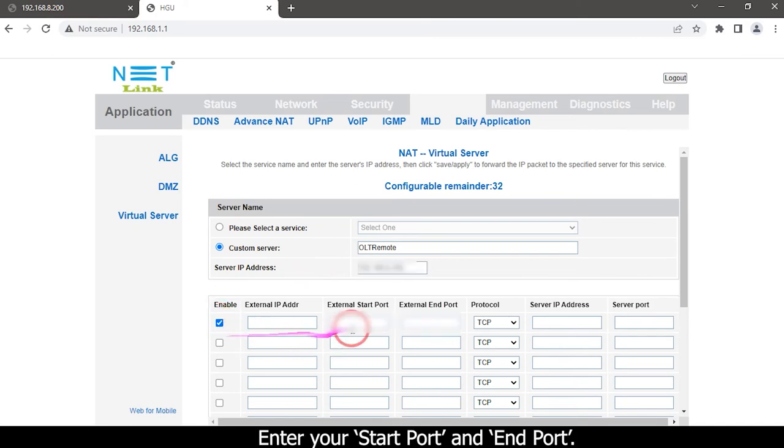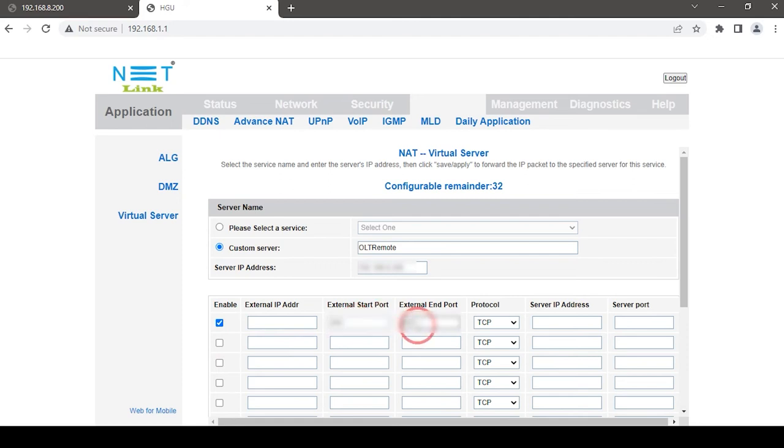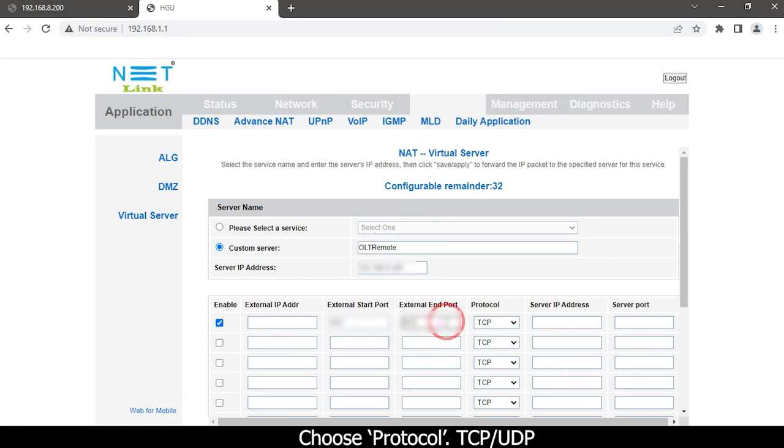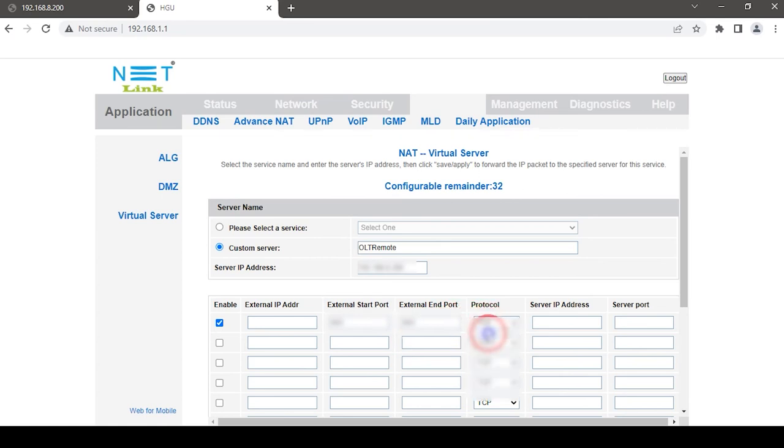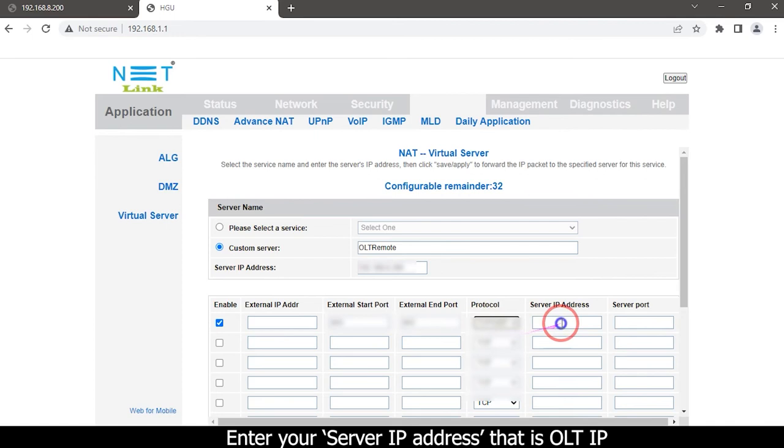Enter your start port and end port. Choose protocol TCP or UDP. Enter your server IP address.